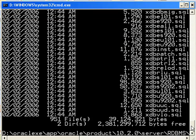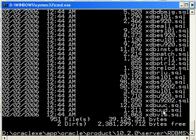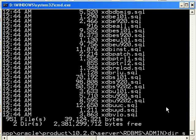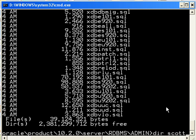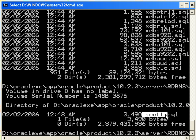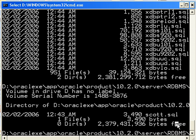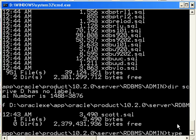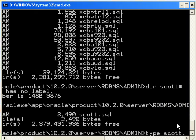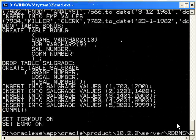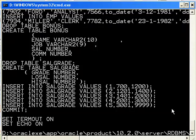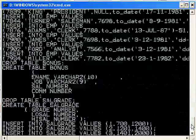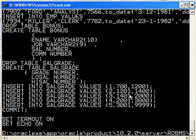So what we're really focusing on is a script called scott.sql. So if I type in DIR scott star, you'll see that there is this script right here. If you're curious to see what it looks like, you can just say type and then scott.sql. And it's going to show you the contents of that file. You'll see that it's just a bunch of create tables and insert and so on. It's not a complex script at all.